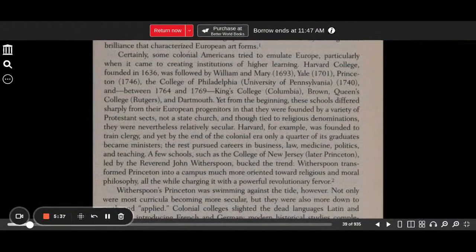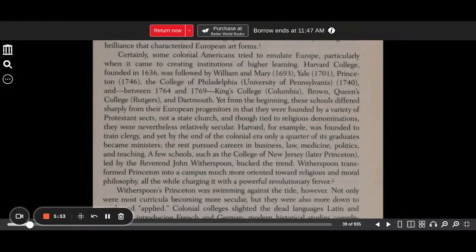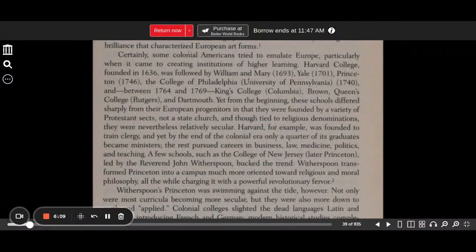Certainly, some colonial Americans tried to emulate Europe, particularly when it came to creating institutions of higher learning. Harvard College, founded in 1636, was followed by William and Mary in 1693, Yale in 1701, Princeton in 1746, the College of Philadelphia (University of Pennsylvania) in 1740, and between 1764 and 1769, King's College (Columbia), Brown, Queens College (Rutgers), and Dartmouth. Yet from the beginning, these schools differed sharply from their European progenitors in that they were founded by a variety of Protestant sects, not a state church. And though tied to religious denominations, they were nevertheless relatively secular.